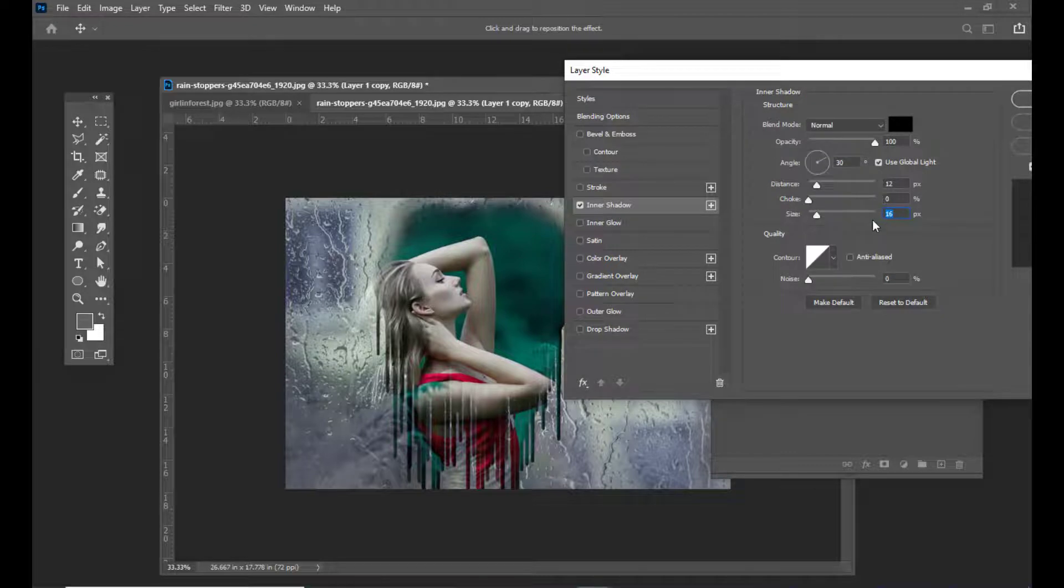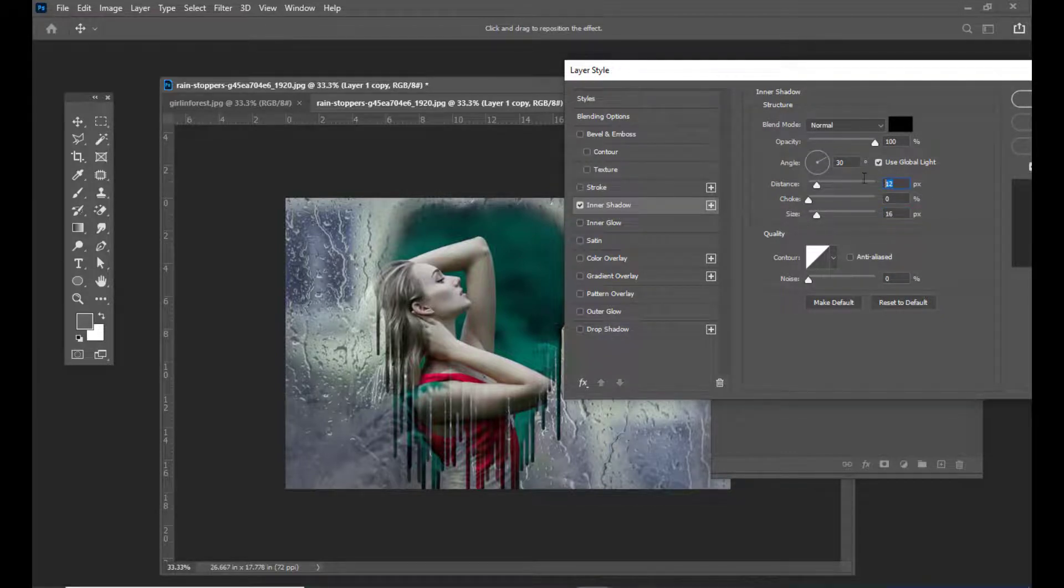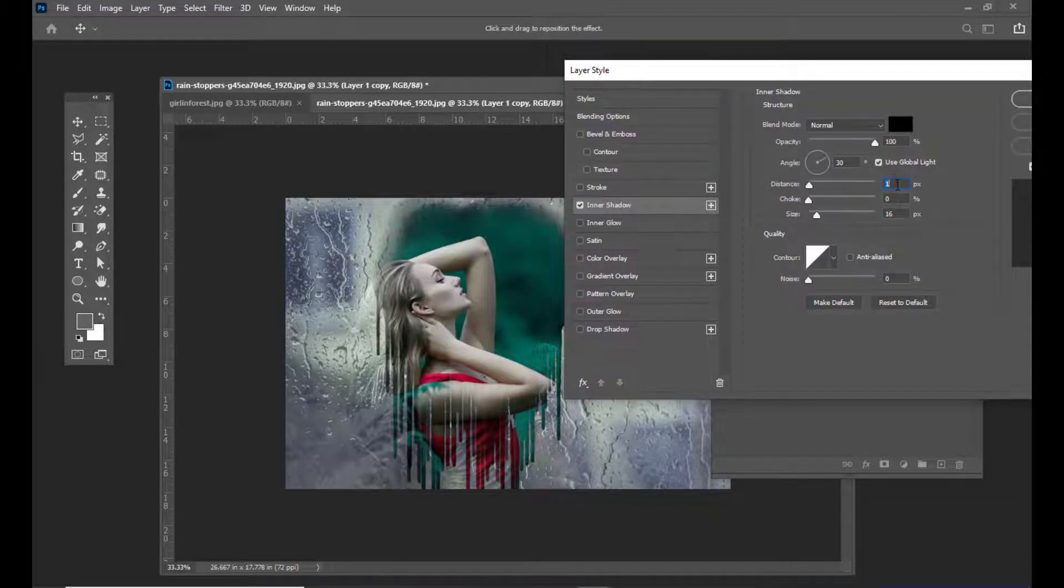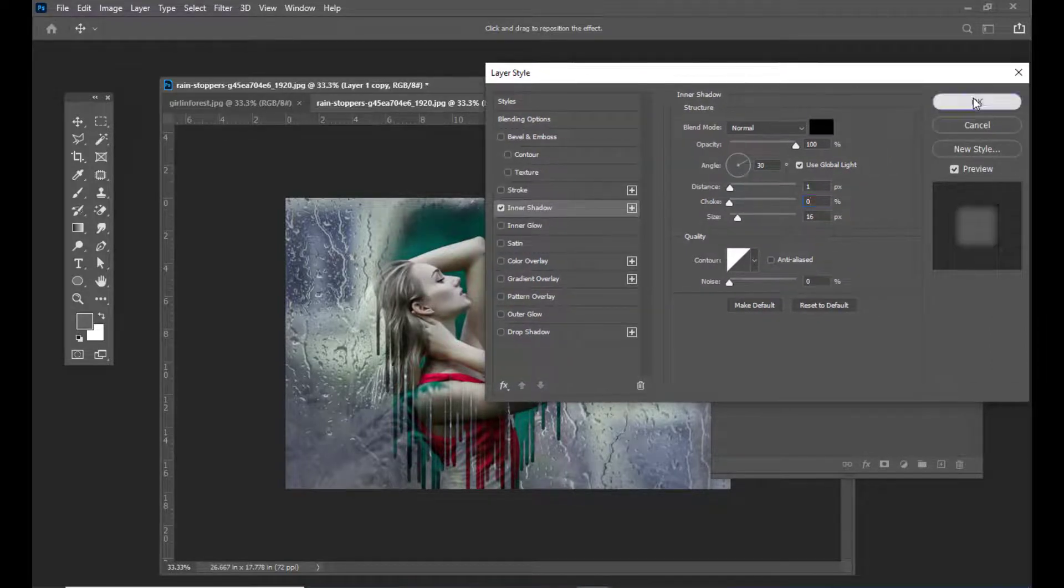Just keep it around 16. The size and distance should be a little less. Don't keep it too much—one is enough.